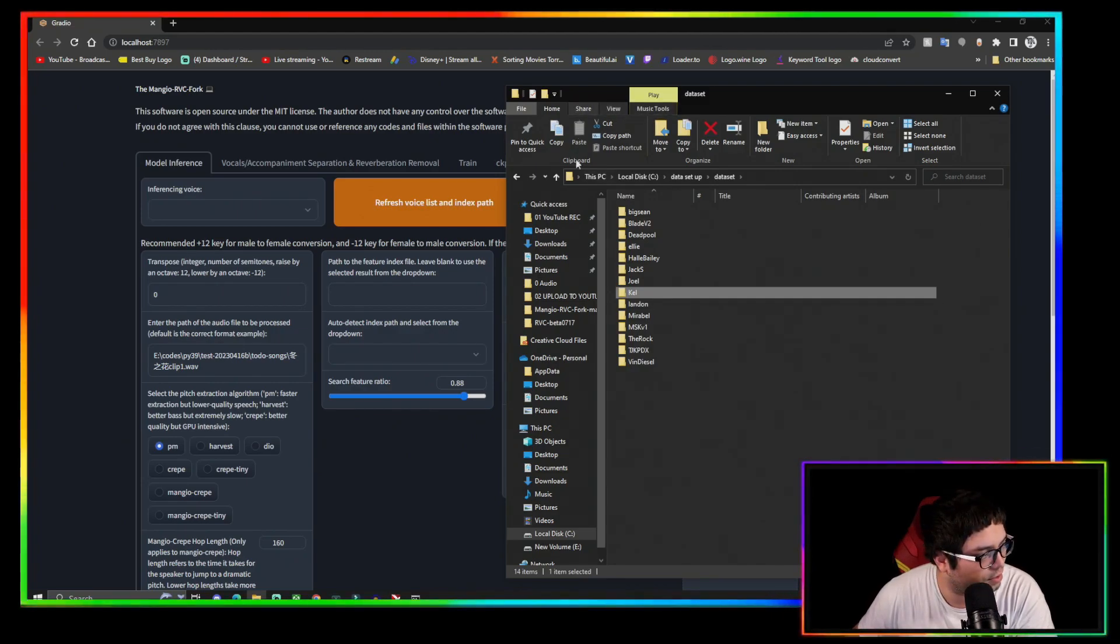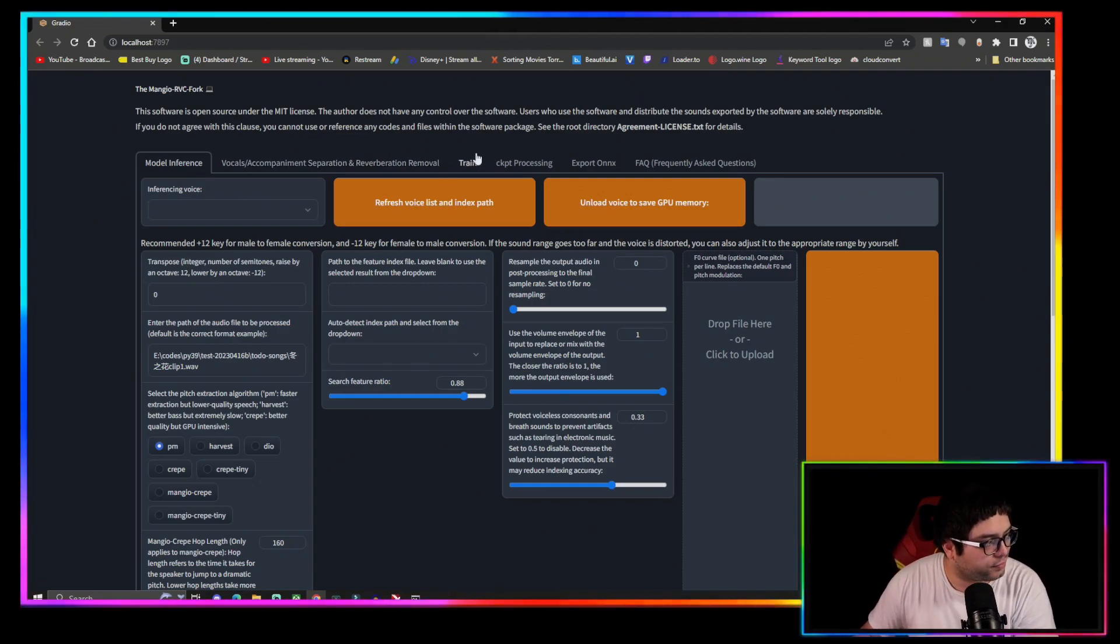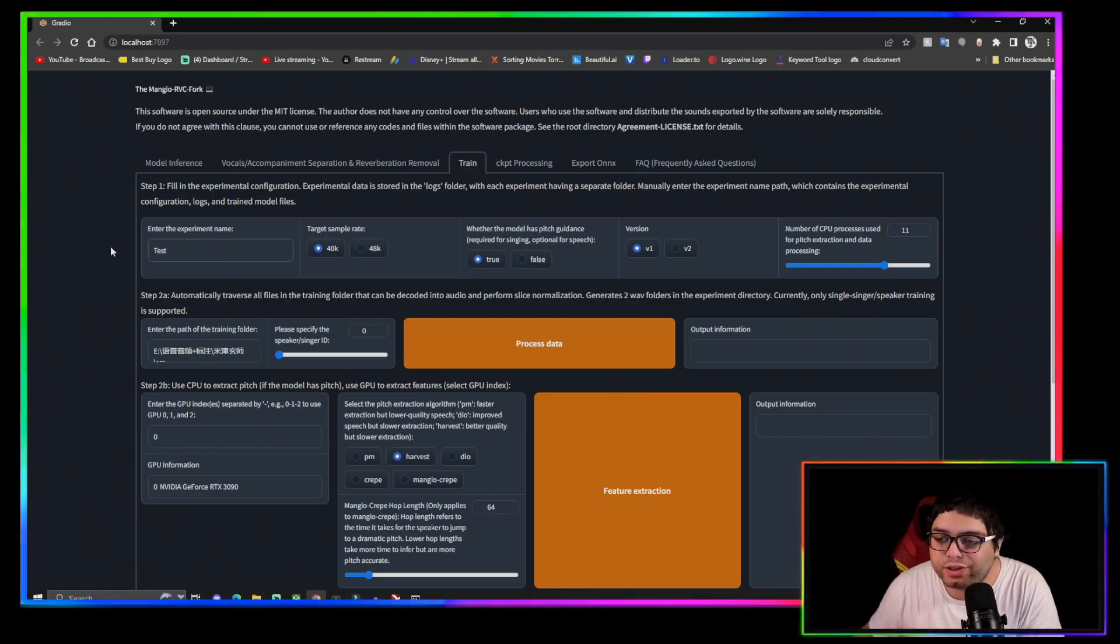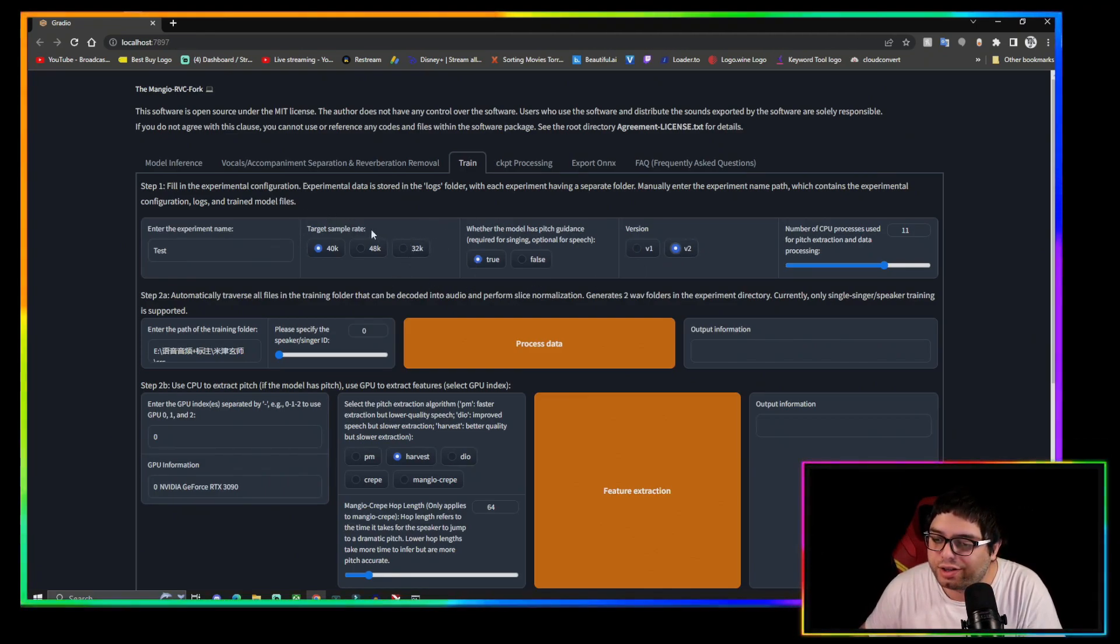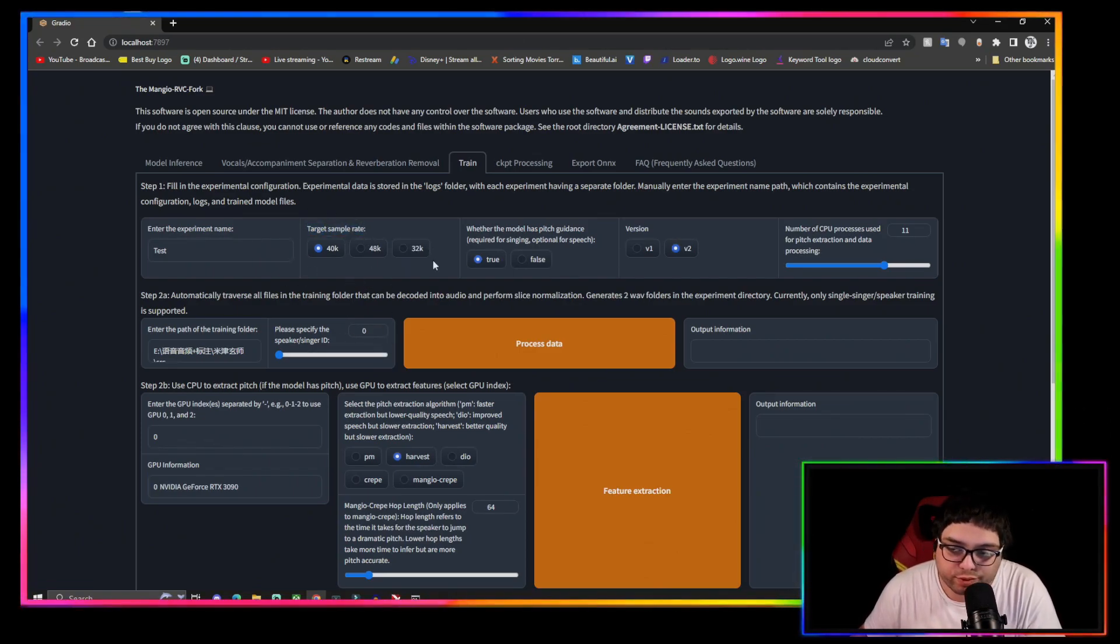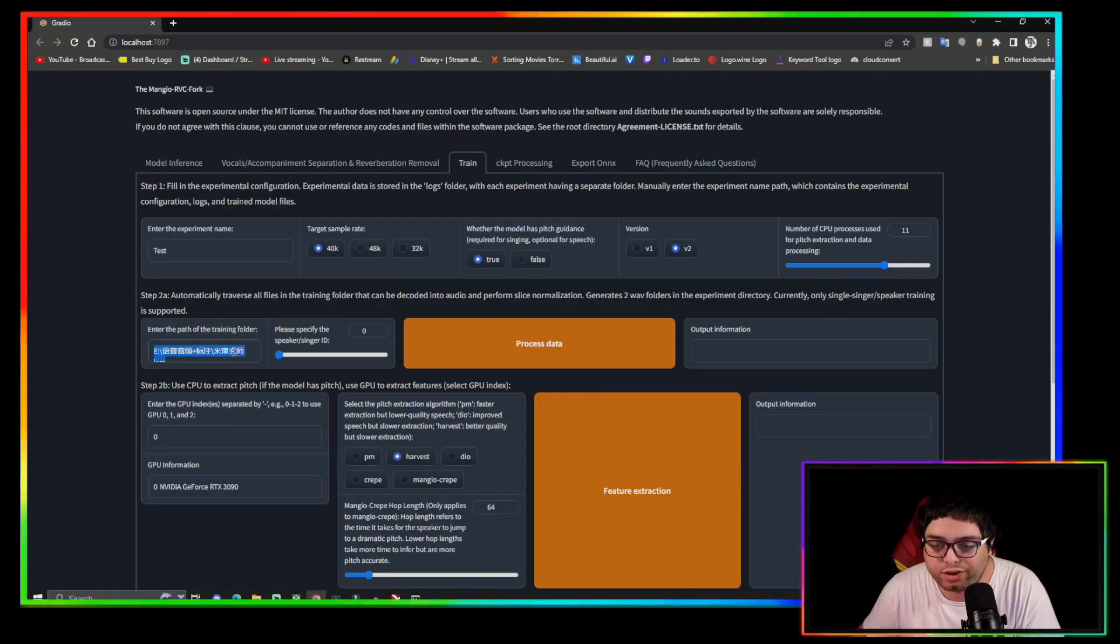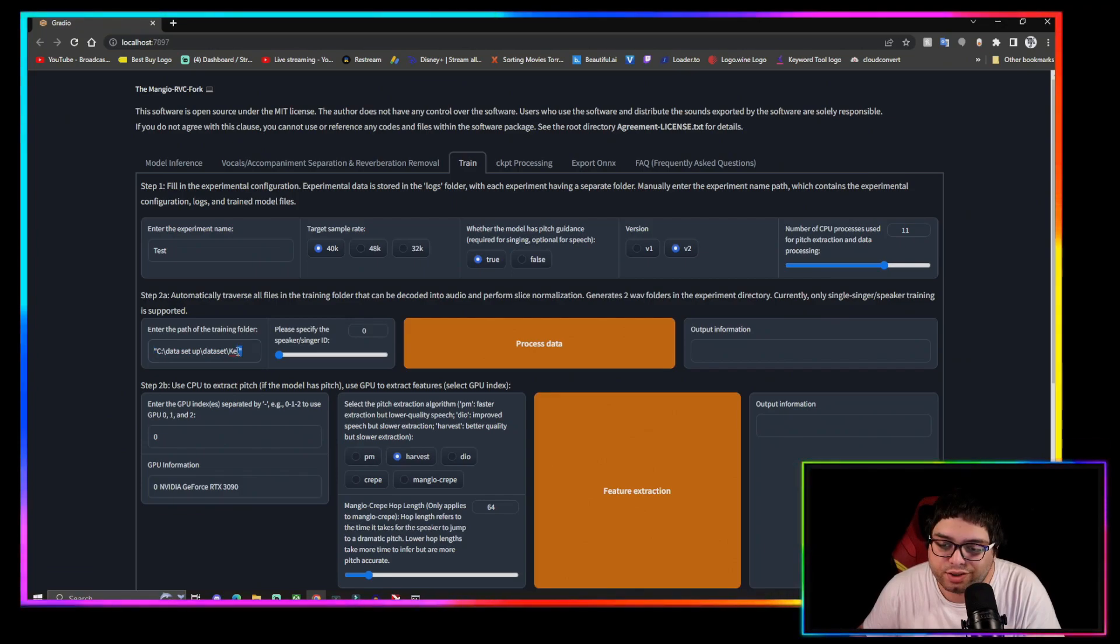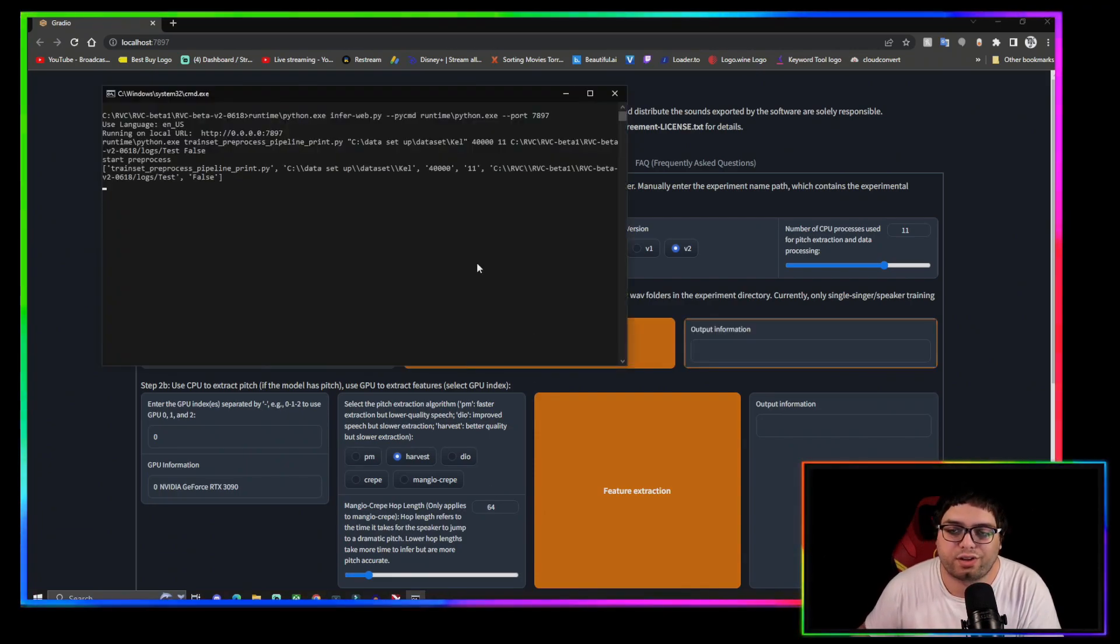You're going to come to your RVC, go to train. Right here we'll just name it test so it doesn't conflict with my model. We're going to click V2. You can leave these here. I hear 40k is really the best target sample rate, but also you can just play with that if you're having fun. Right here where it says enter path of the training folder, you're gonna highlight that and you're just gonna paste it. You can leave these here, that's fine.